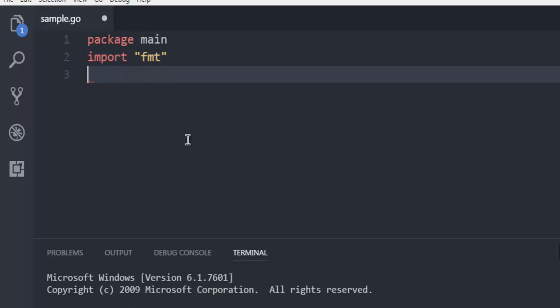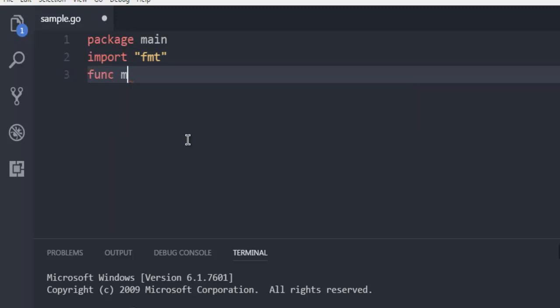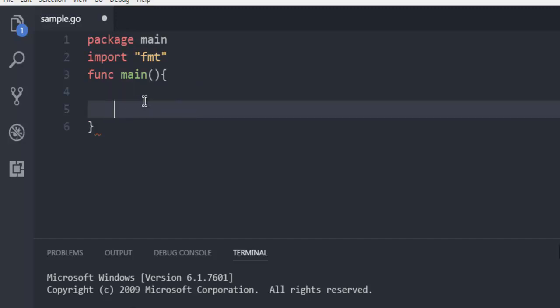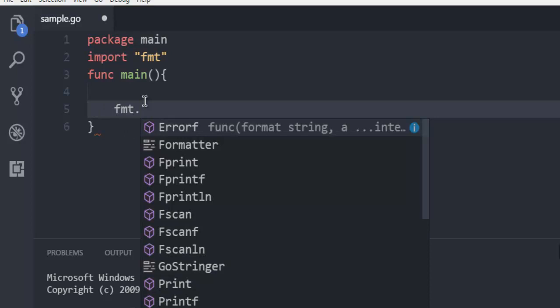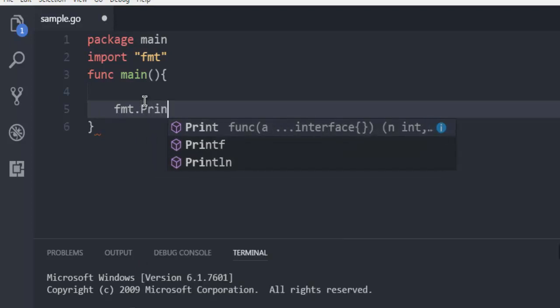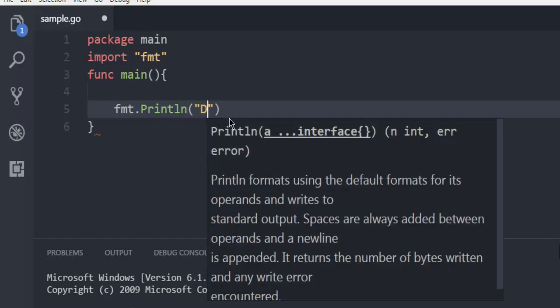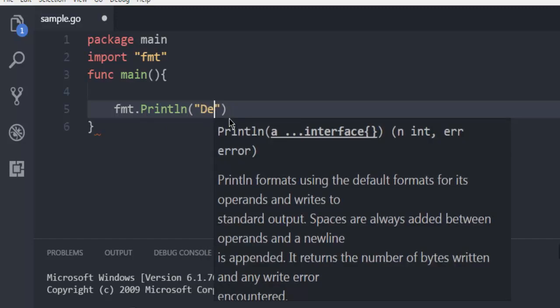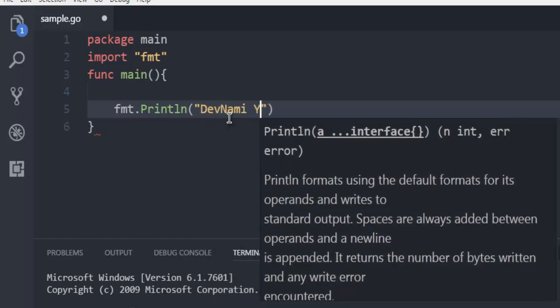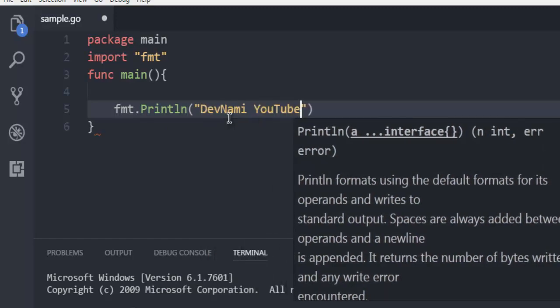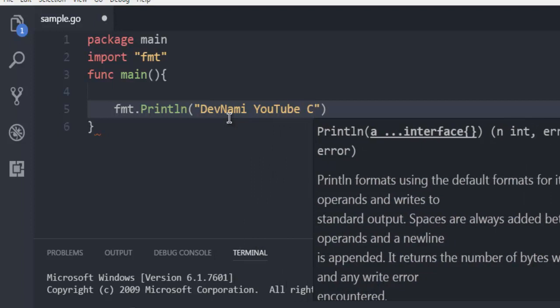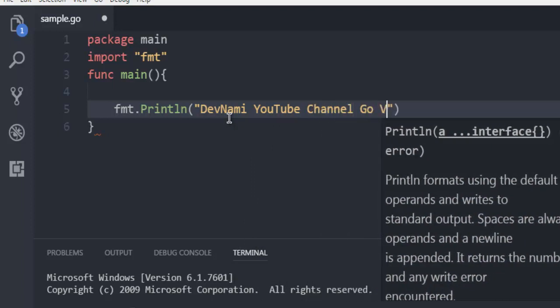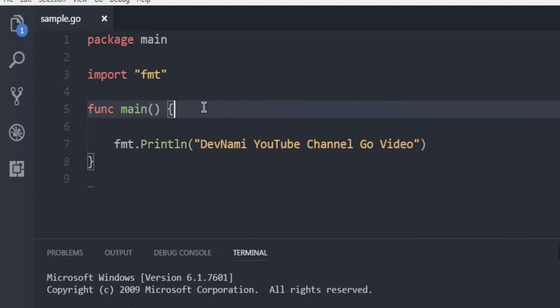Then we will call for the main function, and inside which we are going to make use of format.println. Here we are going to use "DevNami YouTube Channel Go Video" as our statement.